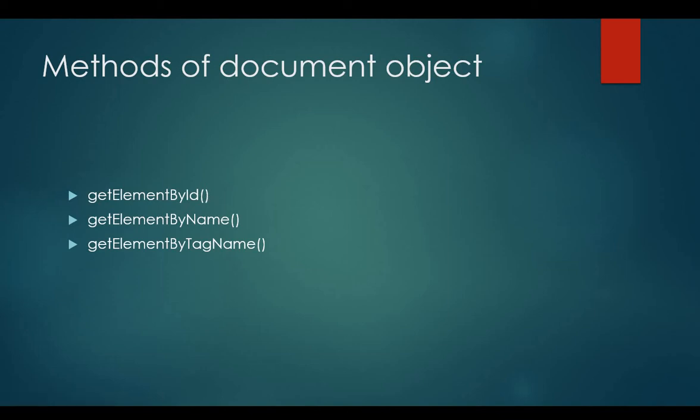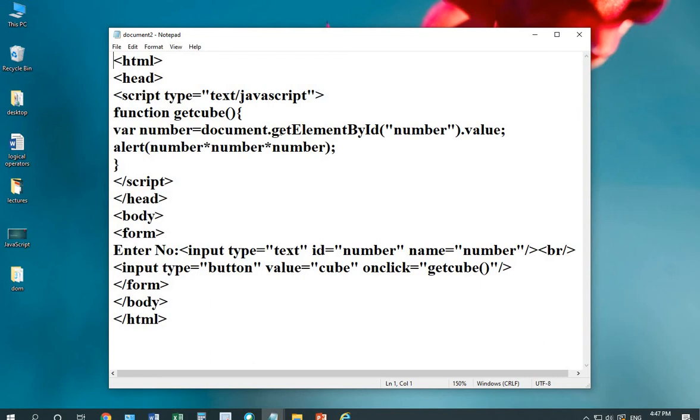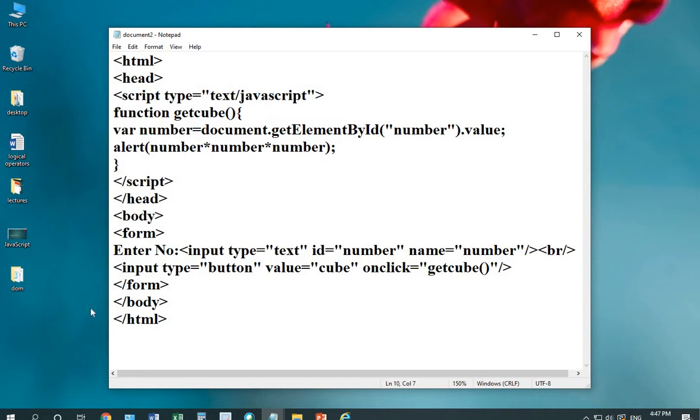Let's move on to the code. I'm explaining the first method that is getElementById. First, let's see what's in the body tag. I'm designing a form. Again, there is a label, enter number, input type equals to text. Here, I'm mentioning the word id.